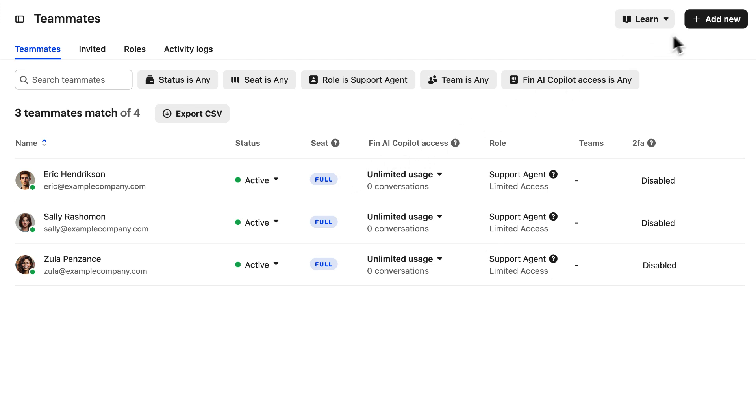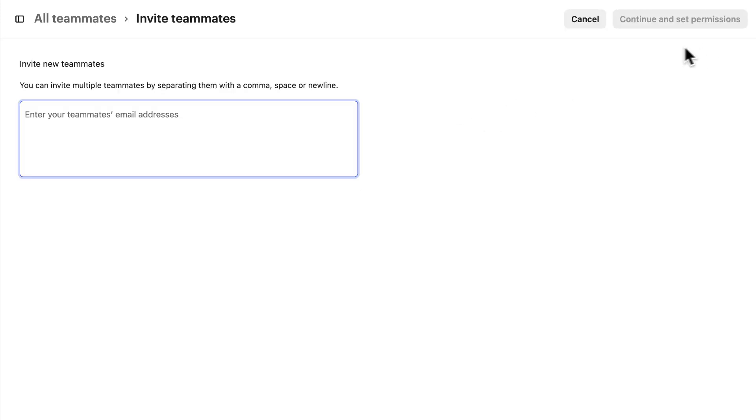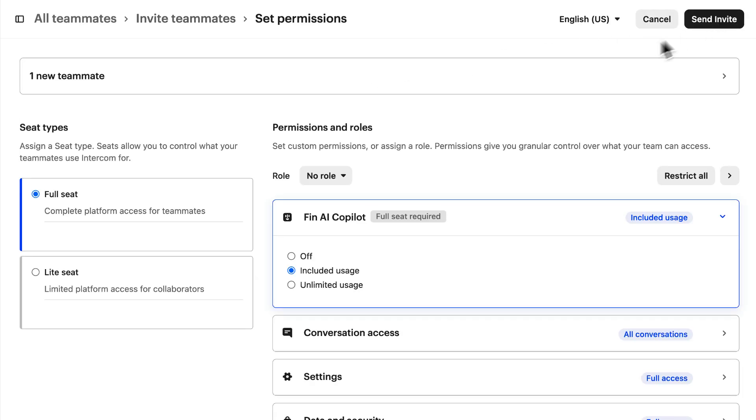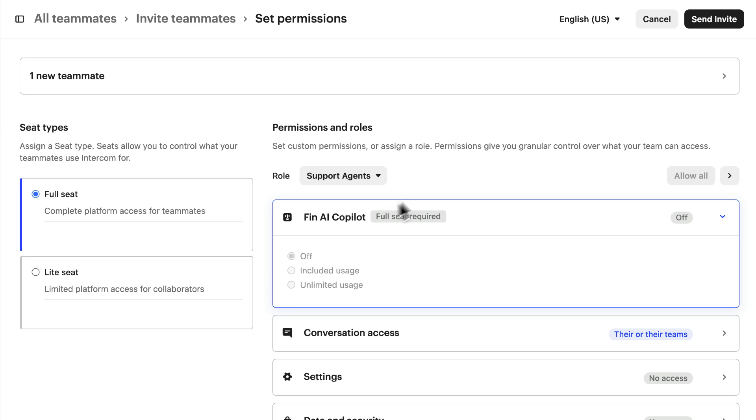And when we invite new members to our team, we can simply set their role when we send the invitation, so they'll be set up with the right permissions as soon as they accept.